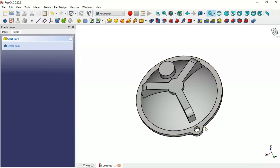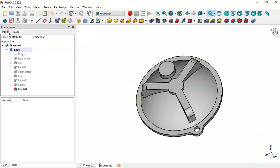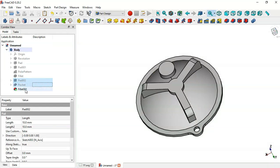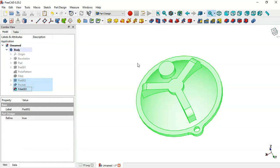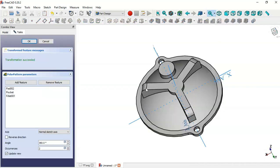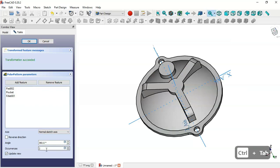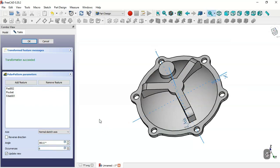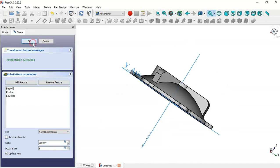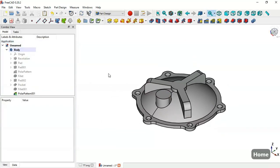Go to Model and select this Pad operation, then this Pocket, and then this Fillet. Go to the Polar Pattern tool and change the number of occurrences to 6. Click OK.